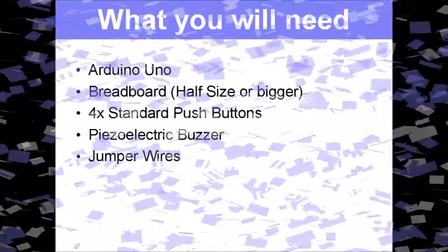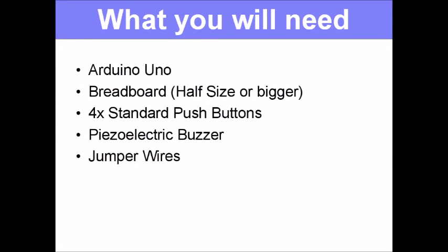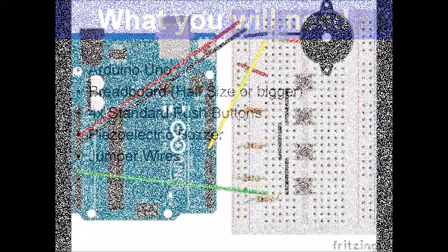So let's have a look at what you'll need. Today you'll only need some basic stuff: an Arduino Uno, a half-sized breadboard or bigger, a piezoelectric buzzer, generic push buttons, and jumper wires.